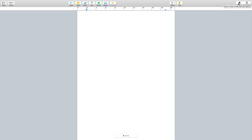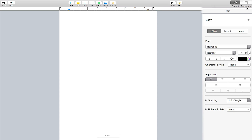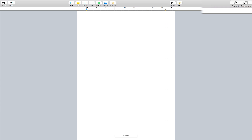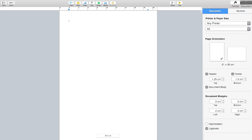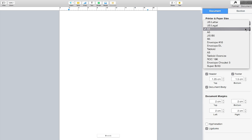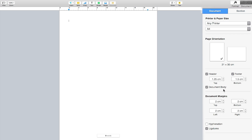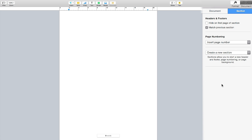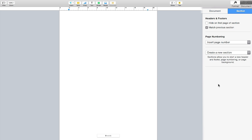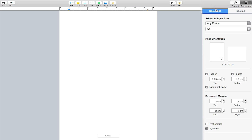Over in the Format inspector, select the Document tab and it becomes active. Here you choose your printer, page or document size, and page orientation — landscape or portrait. You have header and footer options whose height is easily adjusted. Margins are also editable here, along with hyphenation and ligatures. Under Section you can insert page numbers in various formats, such as page one of one.